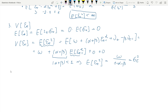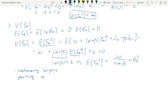So now we know the stationarity condition and the constraints required for positivity. These are must-haves in order to have a well-defined, stationary, conditional heteroskedasticity process.